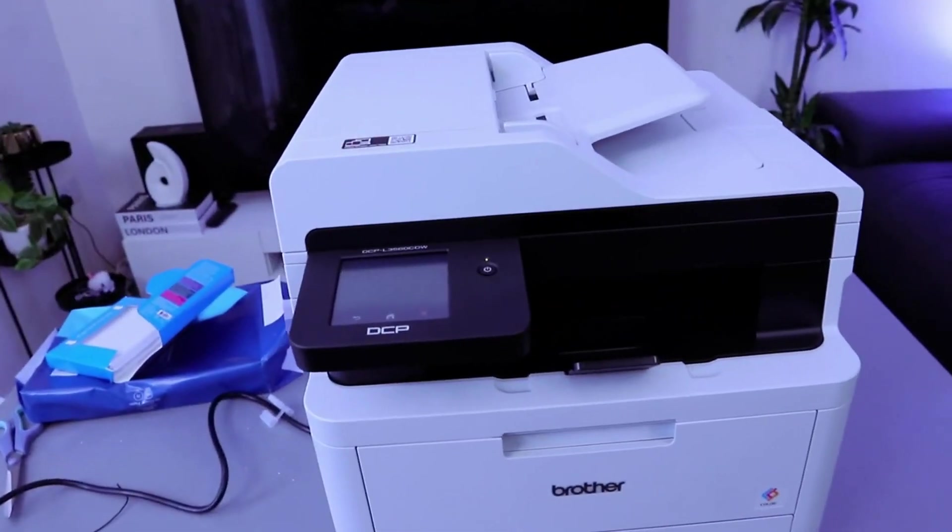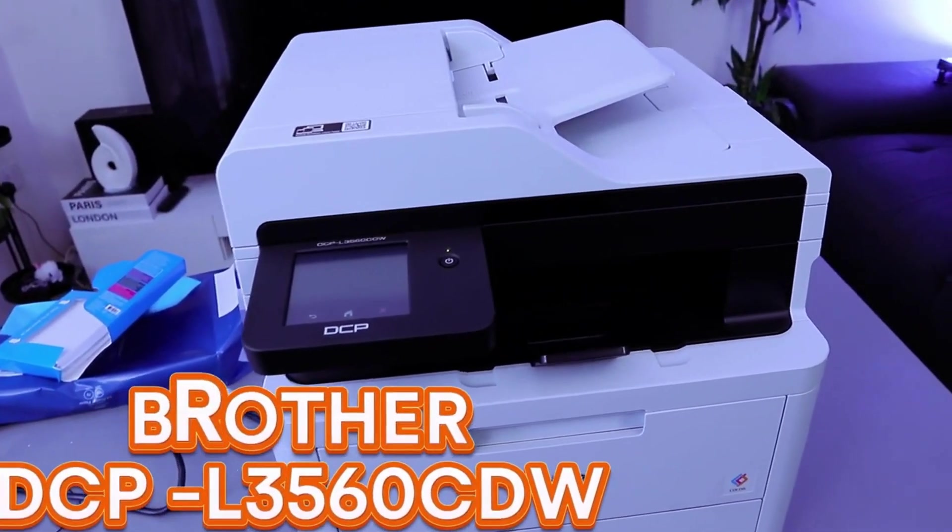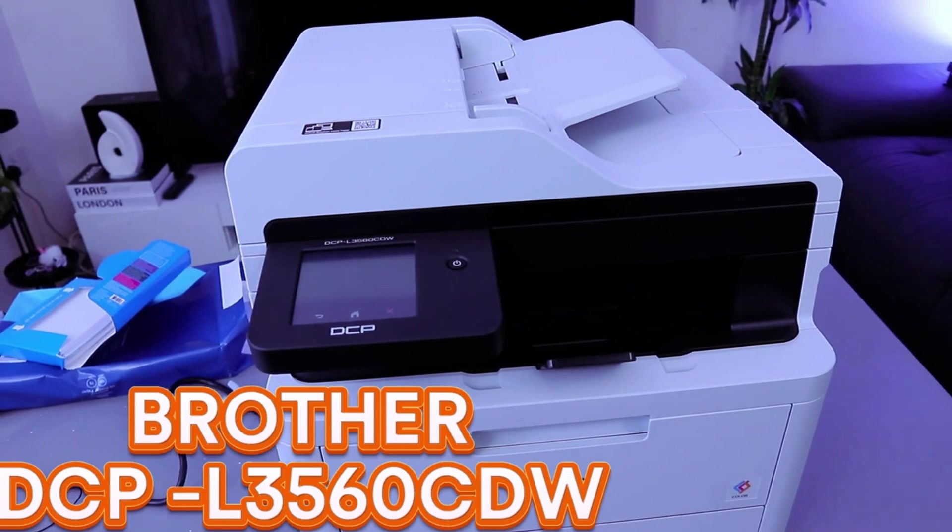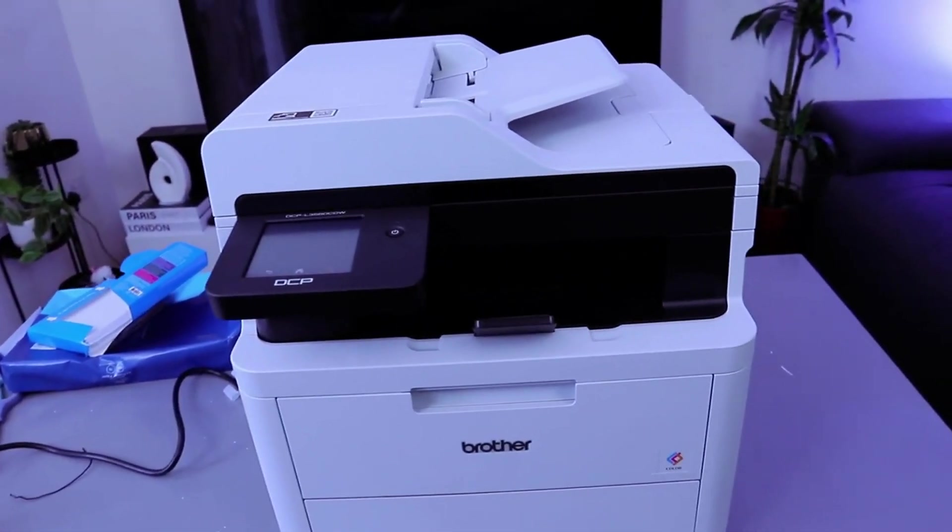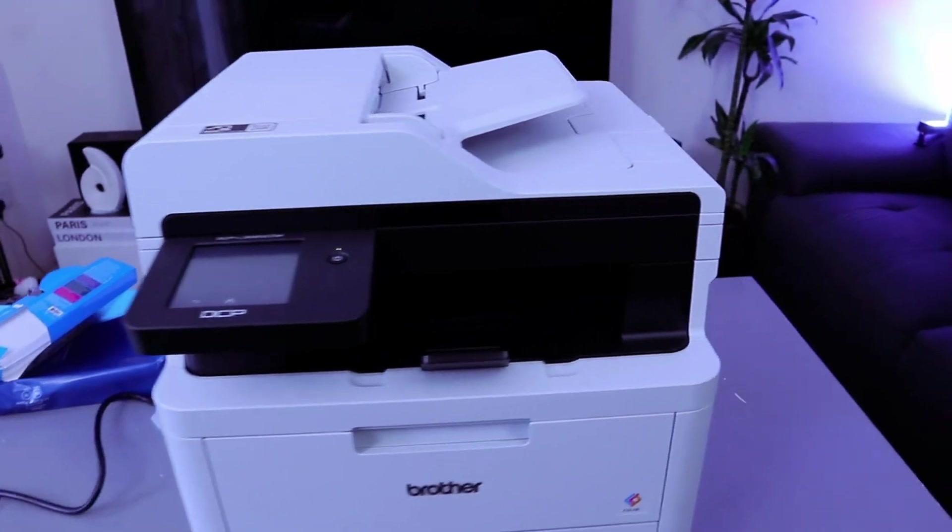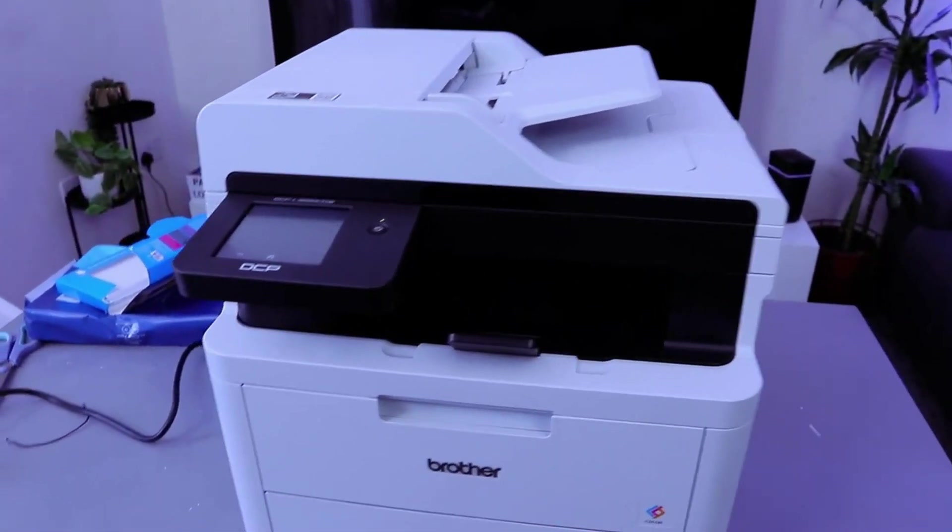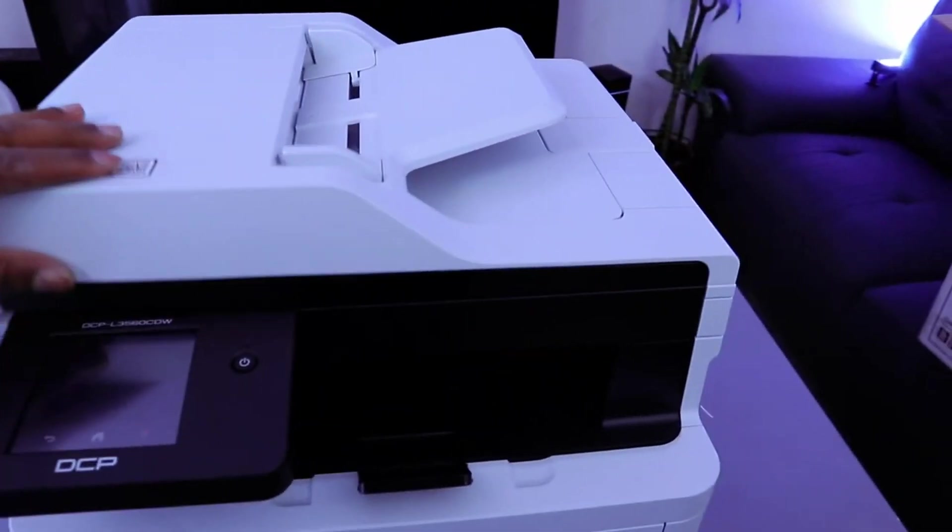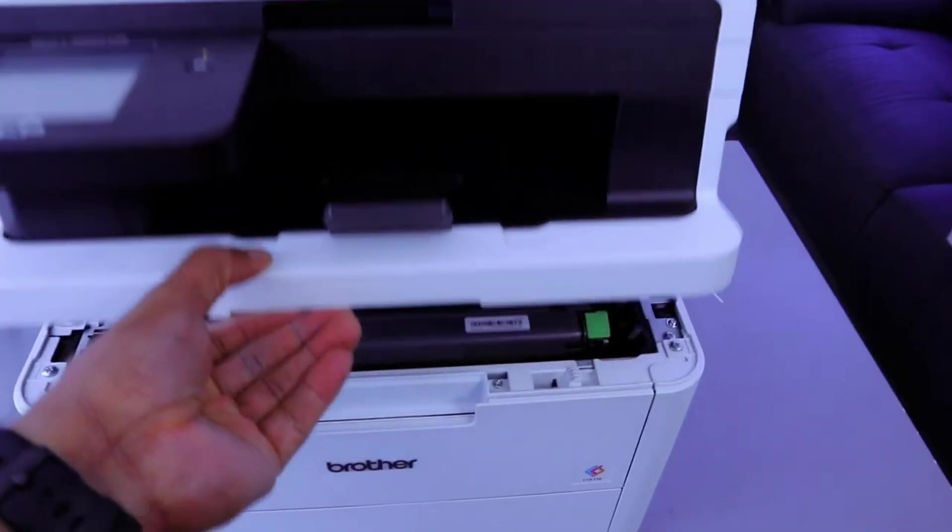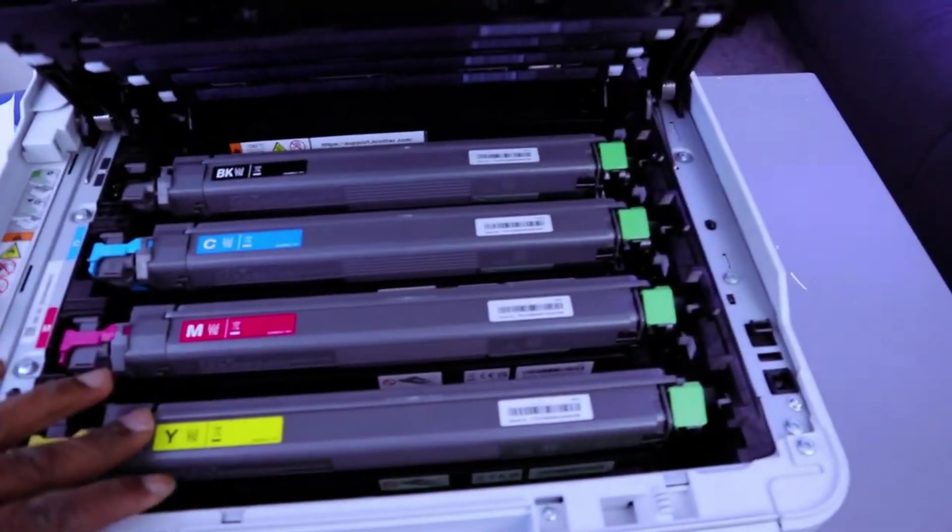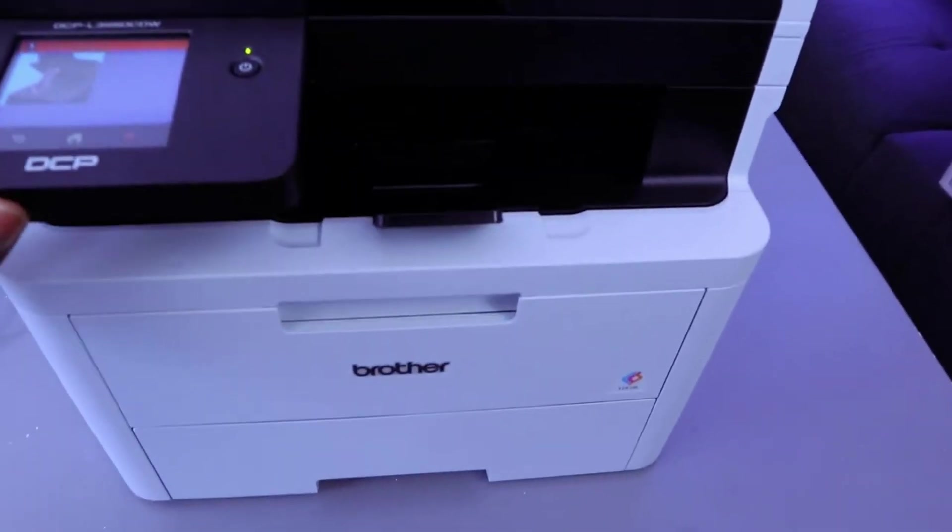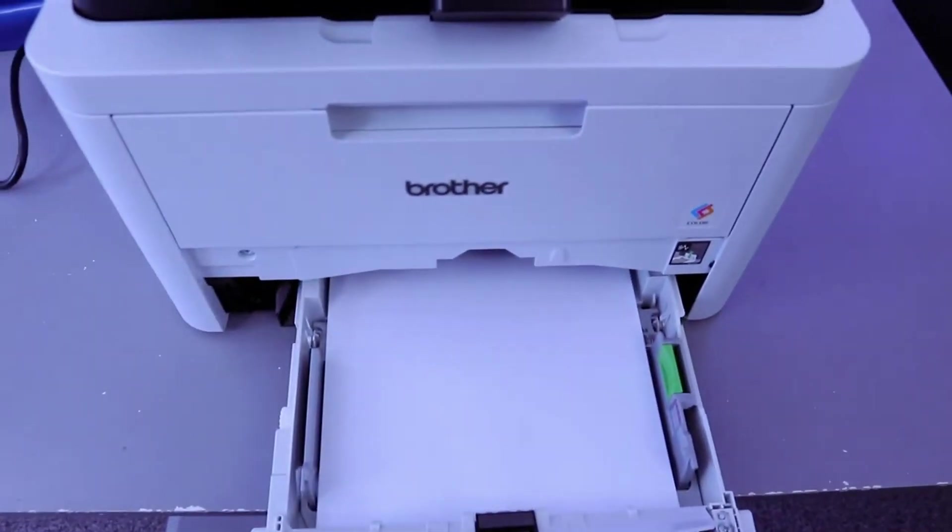Hey guys, this is the Brother DCP-L3560CDW. This is a multifunctional printer - you can print, copy, and scan with it. This is the scanner for this printer, this is the toner for this printer, and this is the